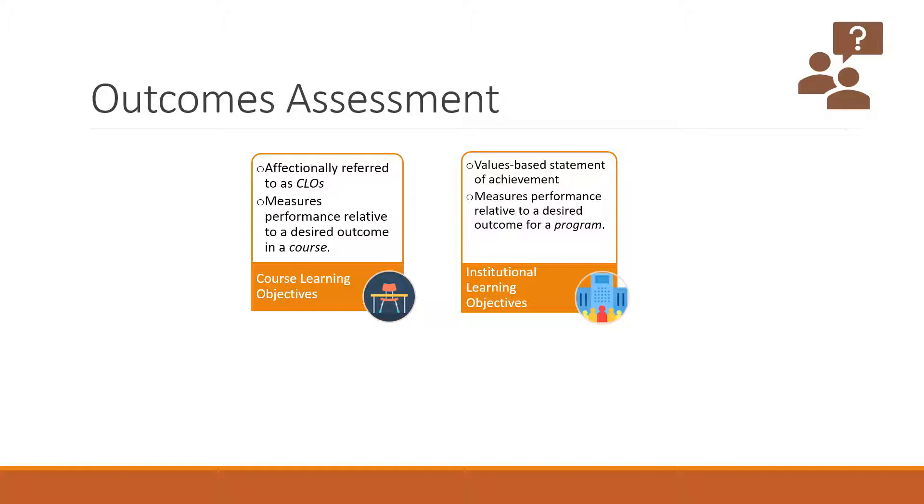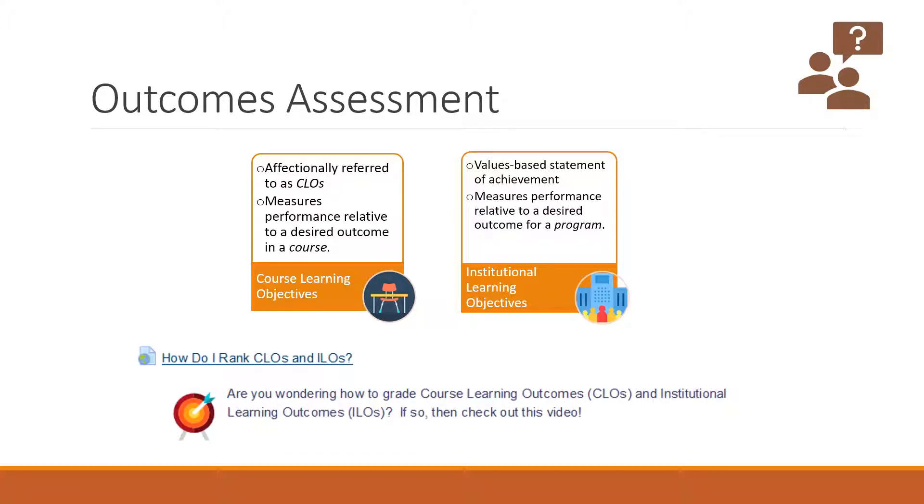You may know a little bit about this already. Course learning objectives can be measured within a course. However, institutional learning objectives require multiple measurements to track the evolution or development of a student. Both these things will appear in courses, and if you want to learn how to grade them, you can find this video in the Faculty Resource Center, also known as the FRC. This video will show you how to grade or rank CLOs and ILOs.